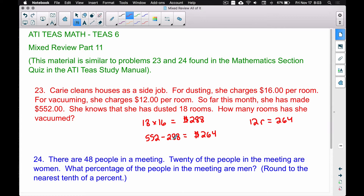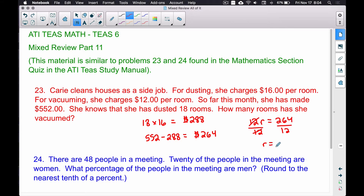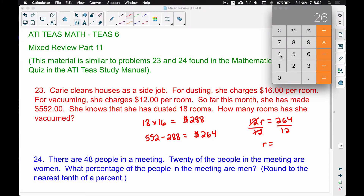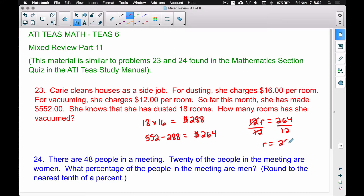$12 times the number of rooms vacuumed equals $264. We divide both sides by 12 to find r — the number of rooms vacuumed. So 264 divided by 12 gives us 22 rooms. That is the number of rooms she vacuumed, which is the answer to the question.